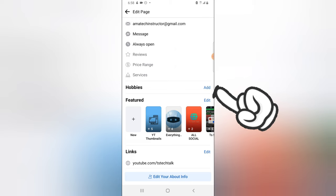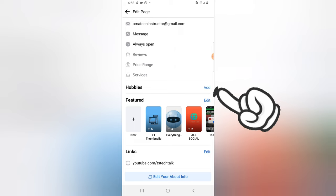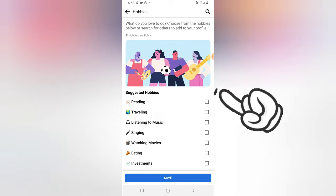And then you can select your hobbies. Now there are different hobbies—you'll notice there is reading, there is traveling, there is listening to music, and then there is watching movies.